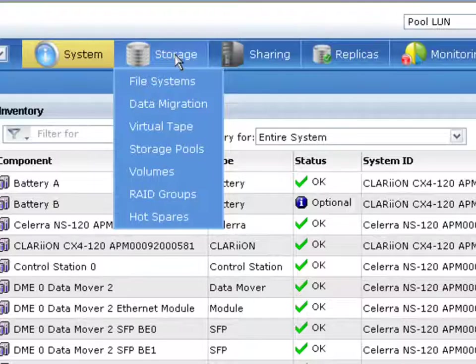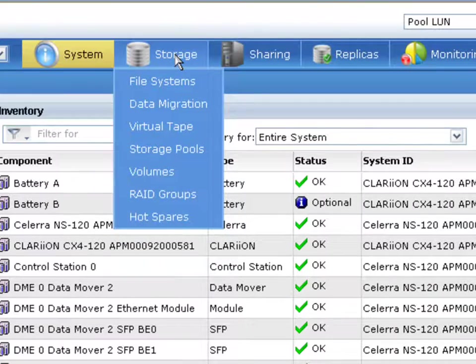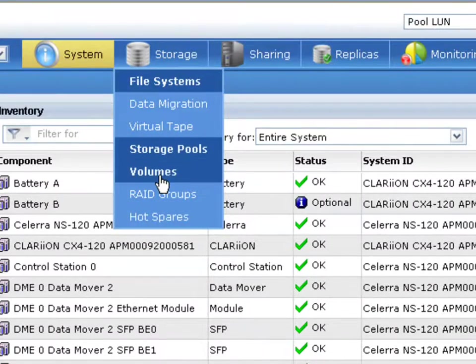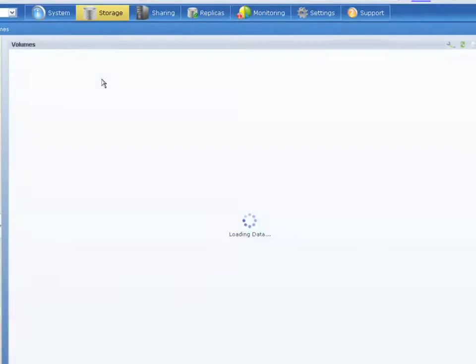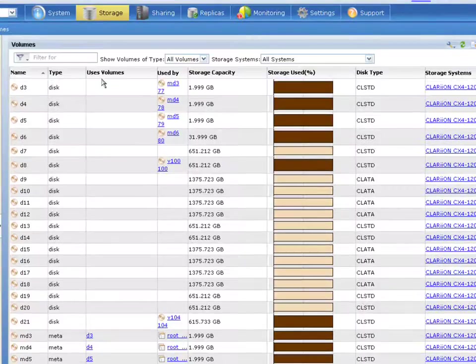And it's also simple. In this case, we're using this for a NAS use case to handle everything from creating file systems, creating volumes, managing replication, all from that single individual view.